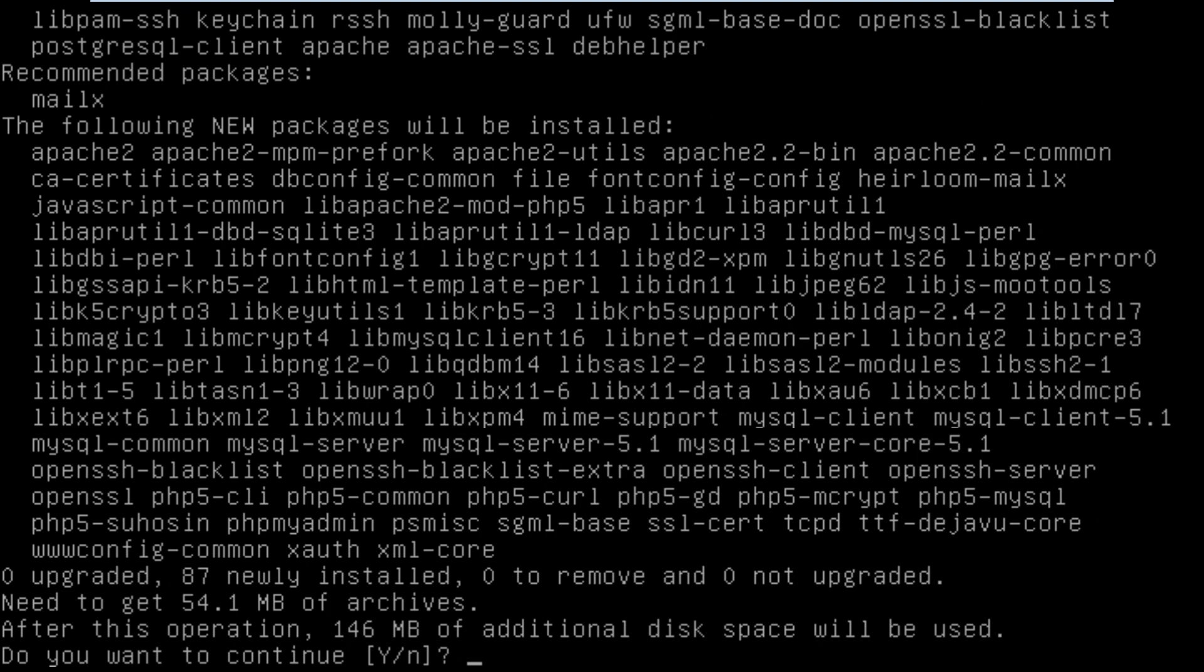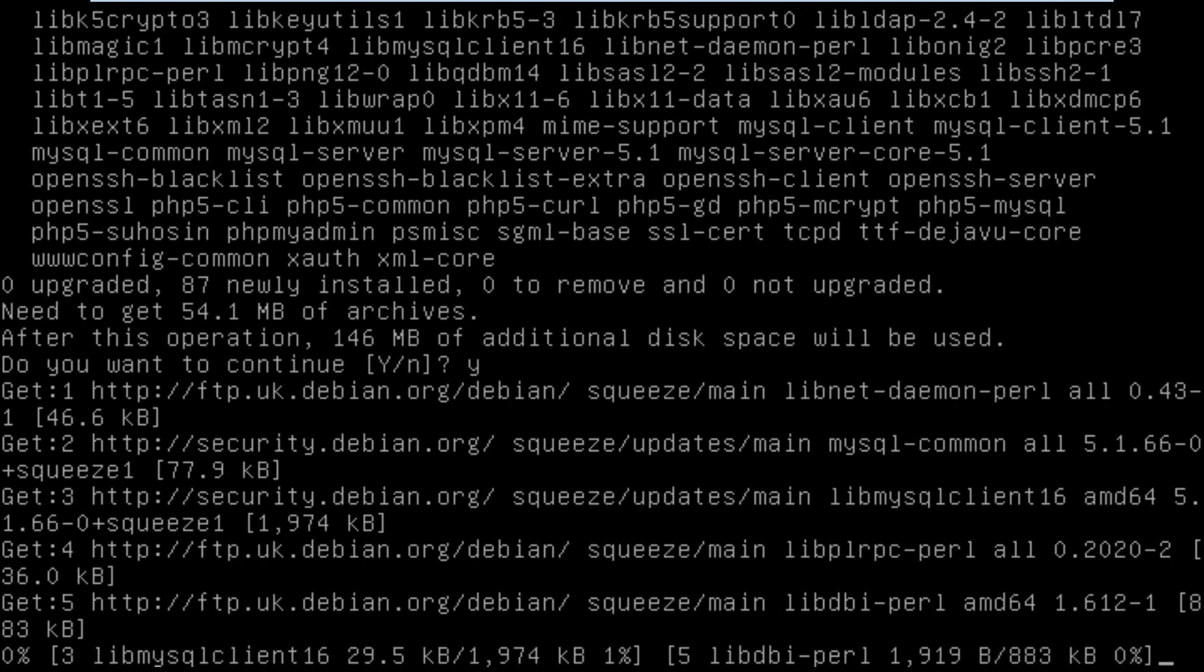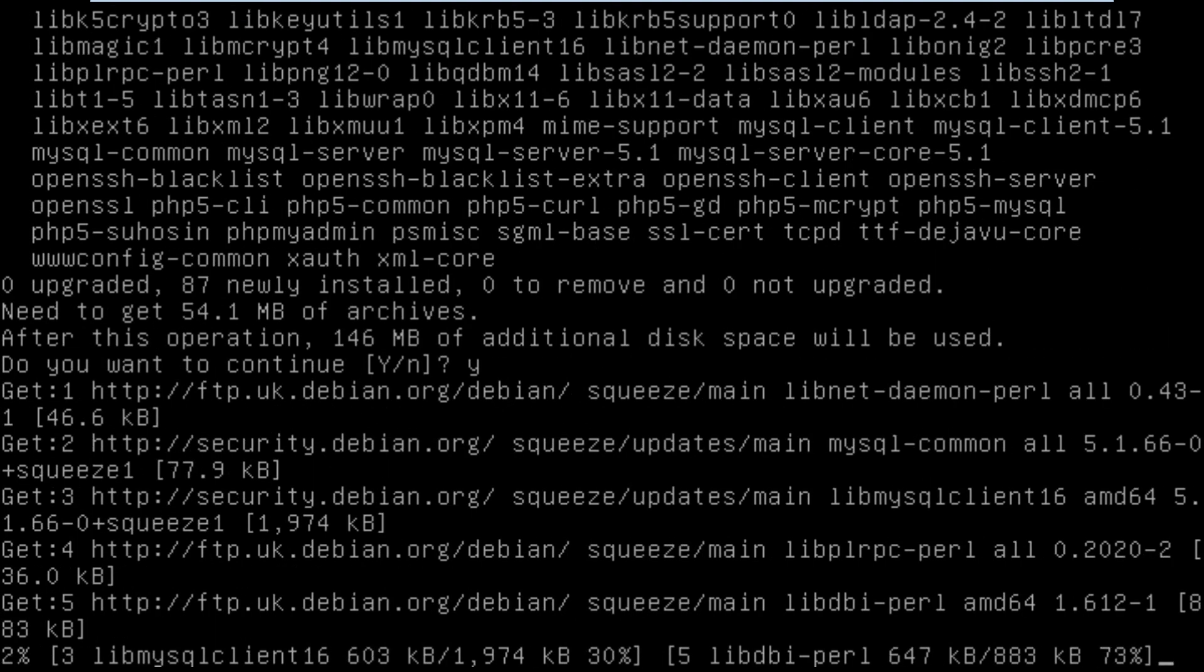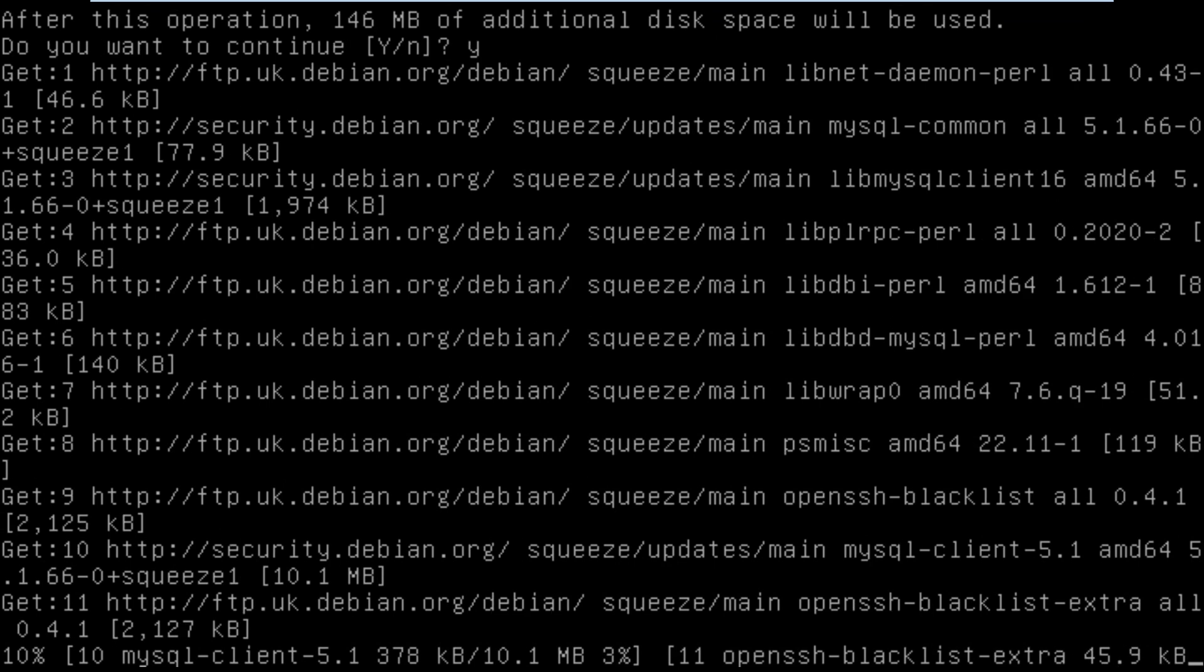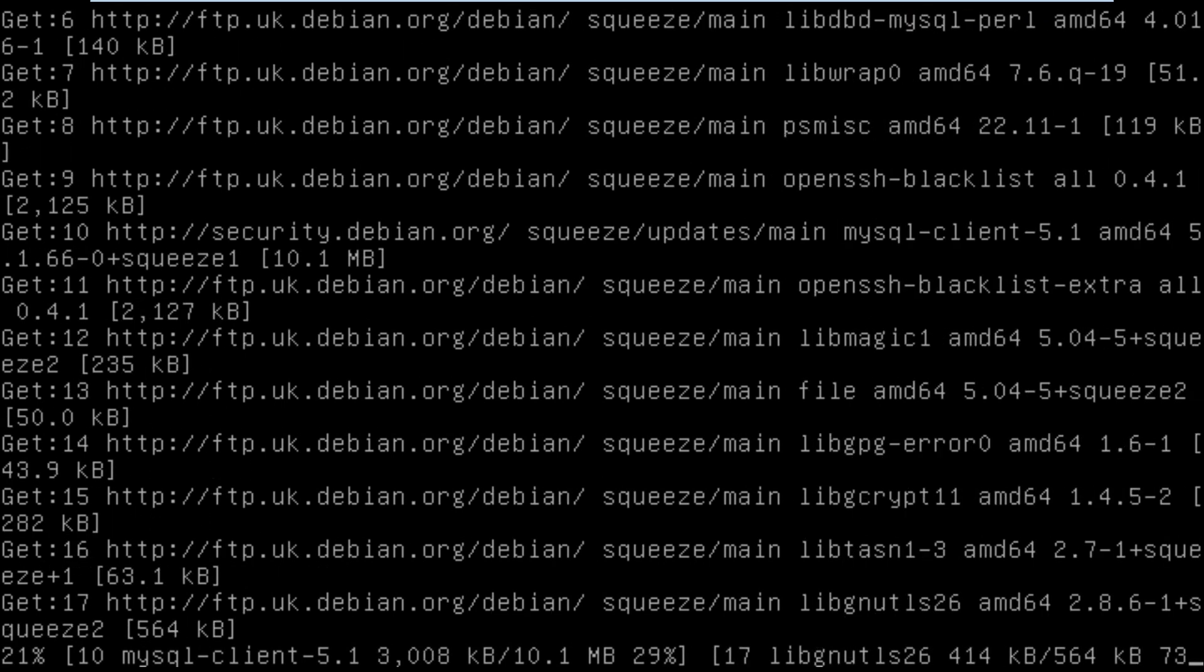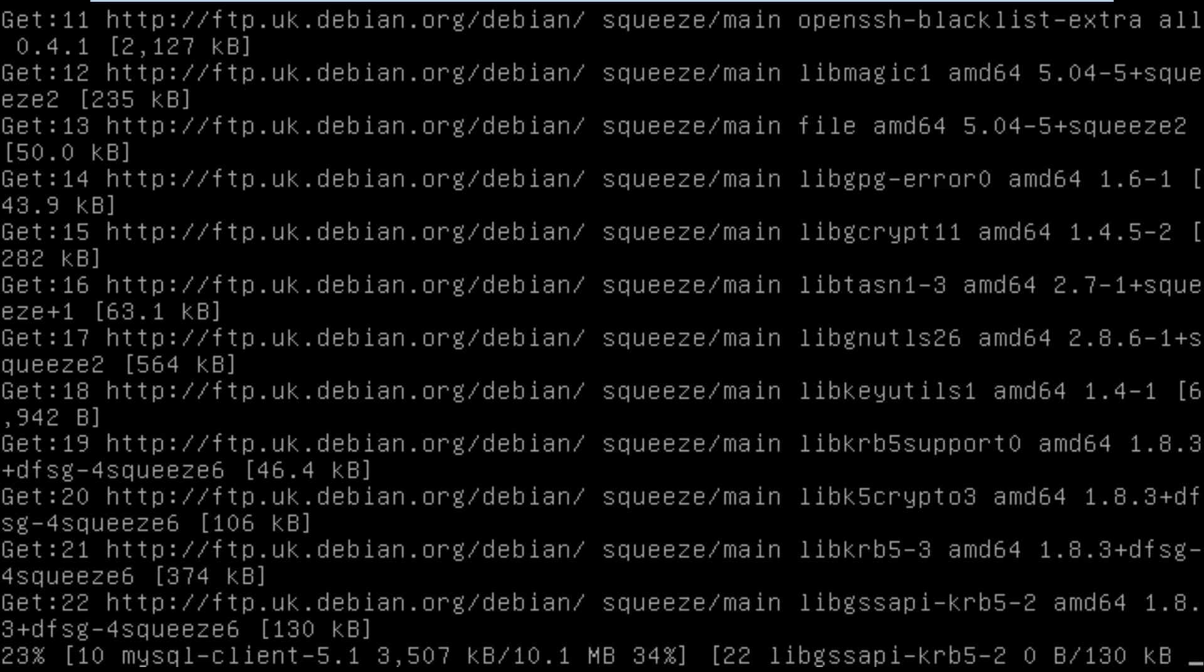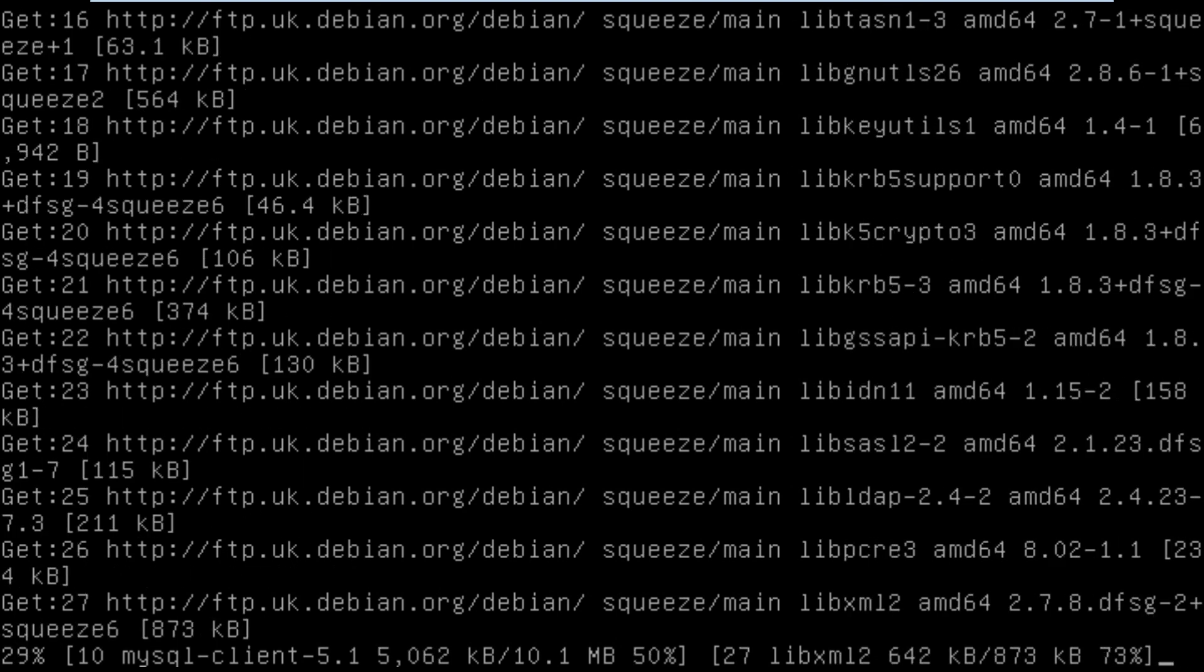It's going to tell us that there's quite a lot of packages we need to install. It's going to take up 146 megabytes of additional space. Would you like to continue? The answer is yes, so we can start the installation. When this is finished we'll be asked to configure a few of the applications such as MySQL and PHPMyAdmin.